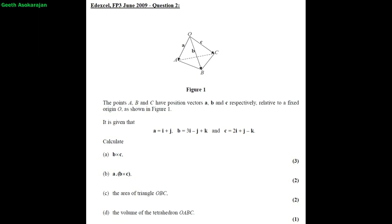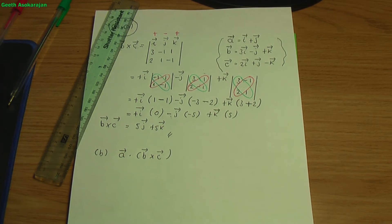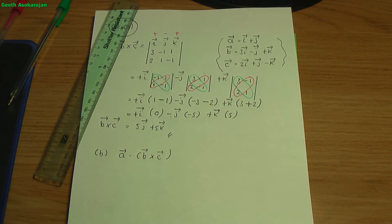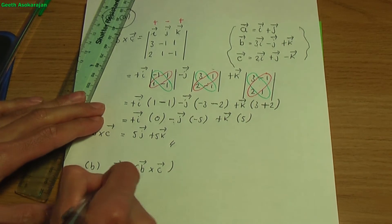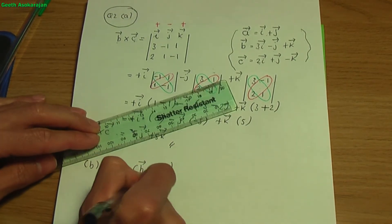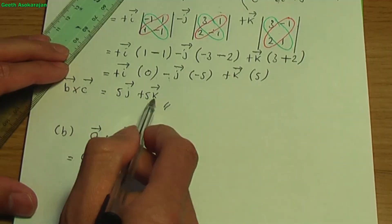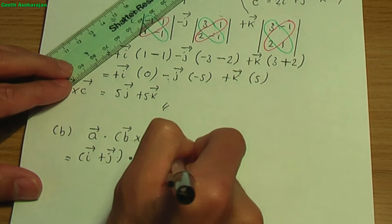The next part, part B, we need to calculate the scalar product or dot product of vector A with B cross C. Vector A is i plus j, and B cross C we found earlier is 5j plus 5k.